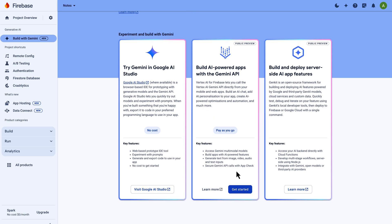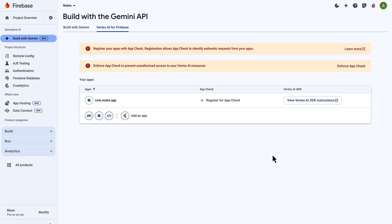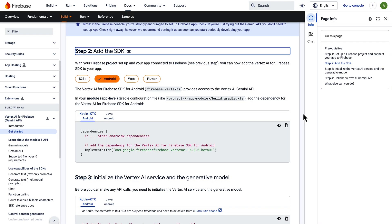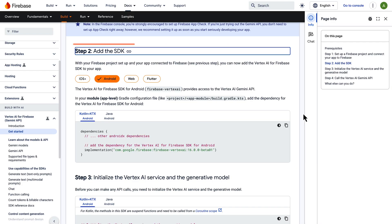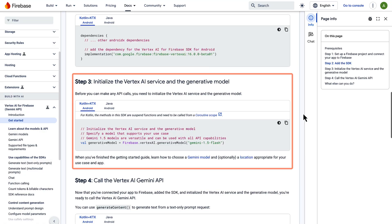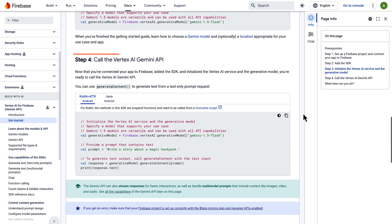Scroll down a bit and click on Get Started. The Get Started guide takes you through all the necessary steps, from setting up a billing account to enabling APIs. Once you finish going through all those steps, you'll land on the Build with the Gemini API page. Here on this page, click on View Vertex AI SDK instructions. It will take you to the documentation, where you can see all the code you need to add the dependency for the Vertex AI SDK, initialize the Vertex AI service and the generative model, and call the Vertex AI Gemini API from your codebase.